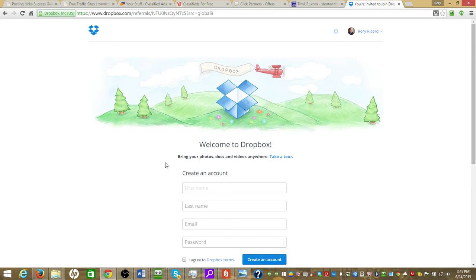So instead of spending hours and hours trying to get the right photos to post for the right type of offers, you can have access to those right here.